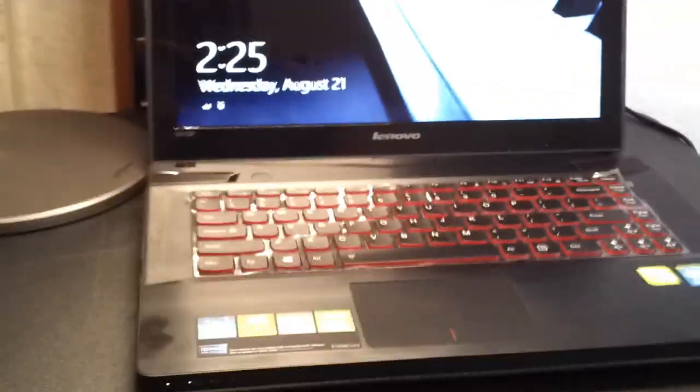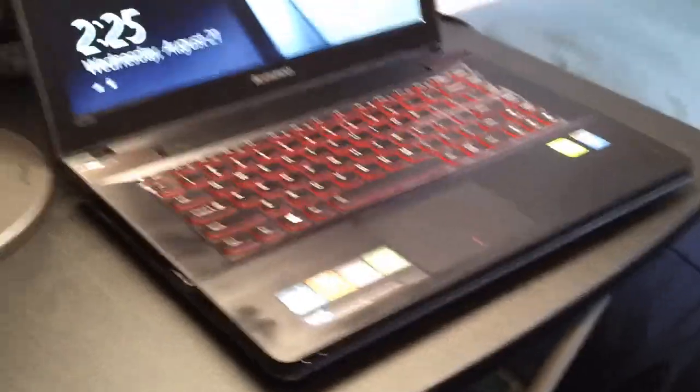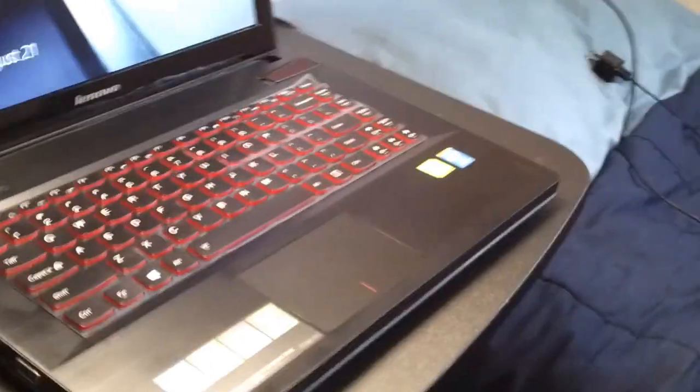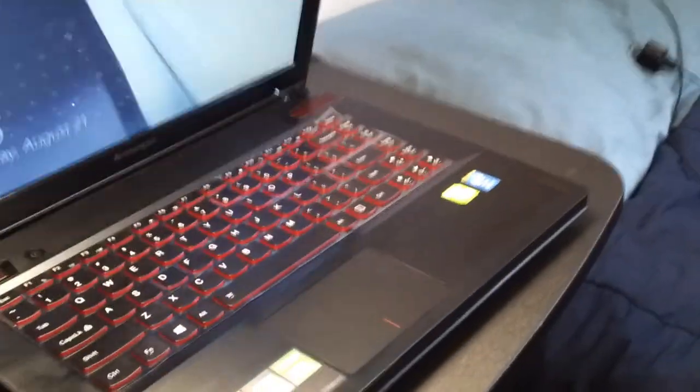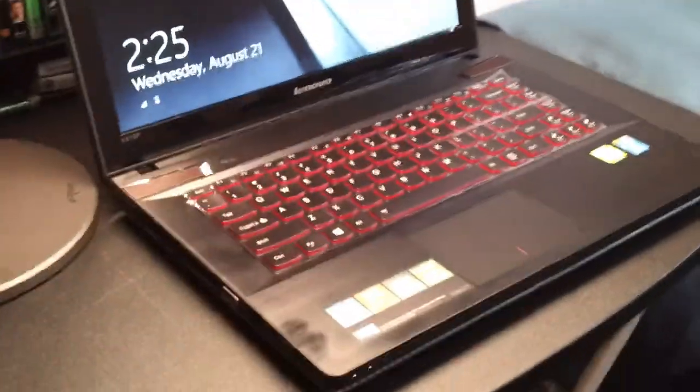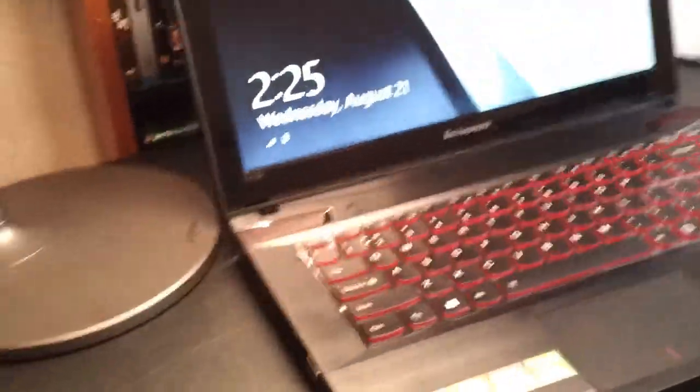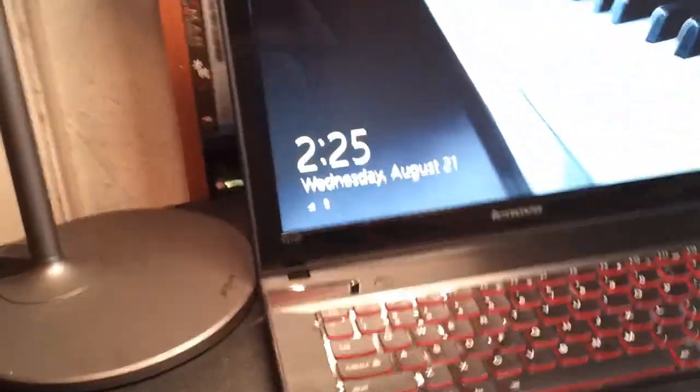Other than that, it does look sleek and it's kind of stealth. It's not too gamer looking.